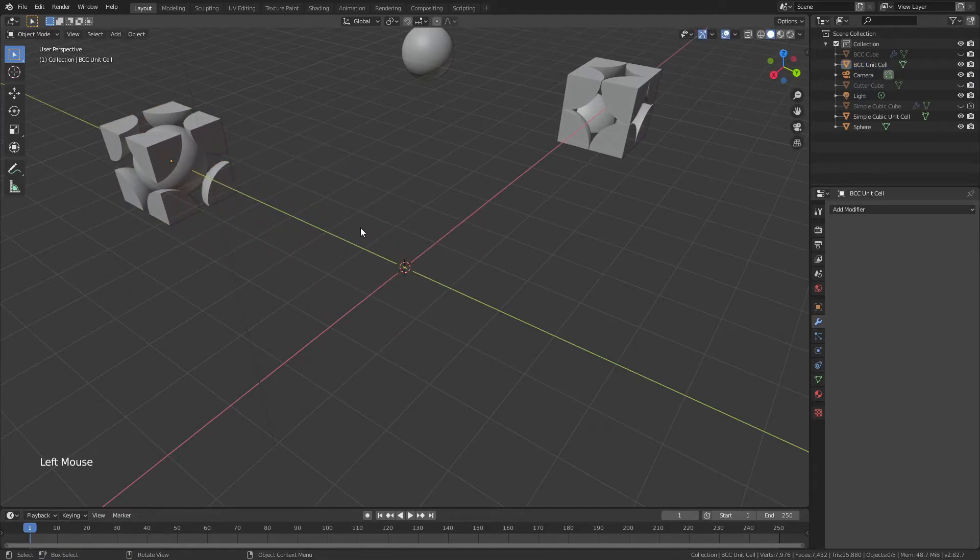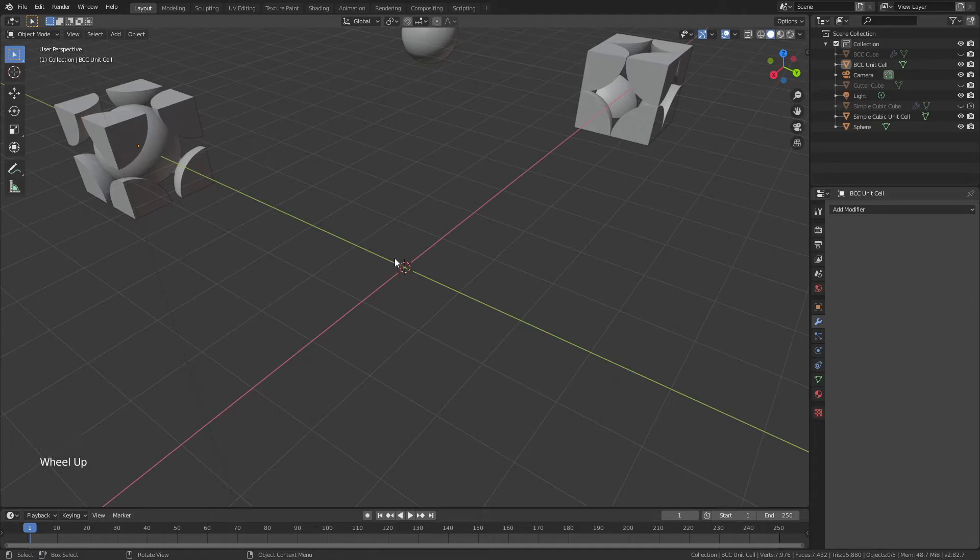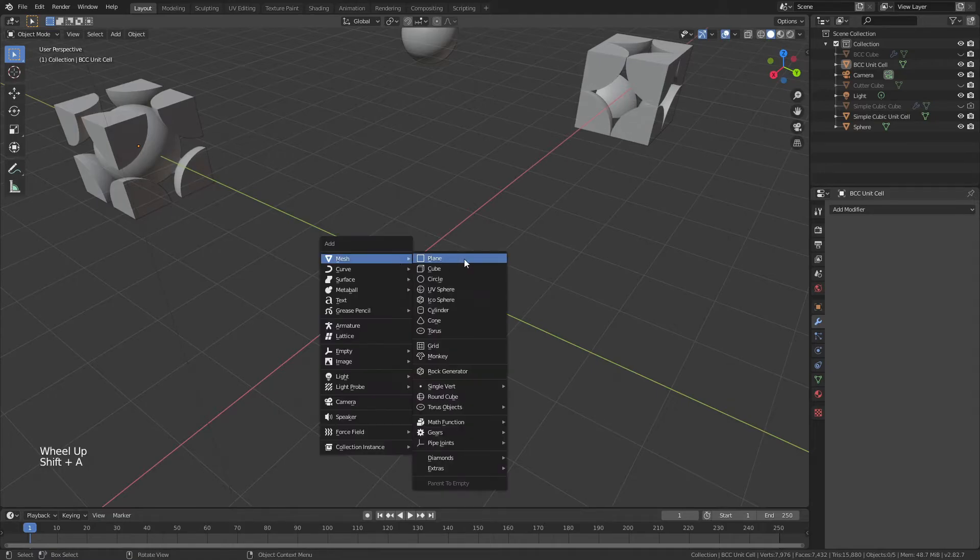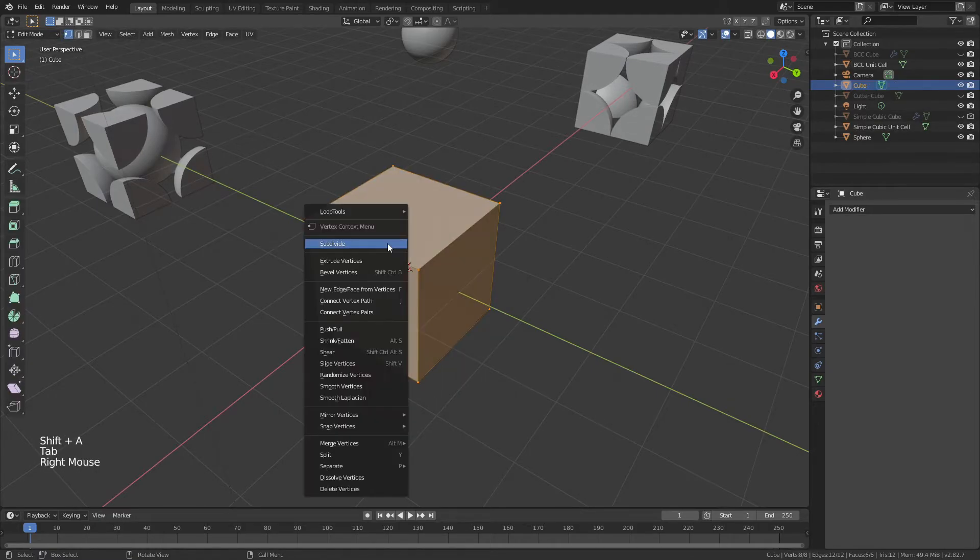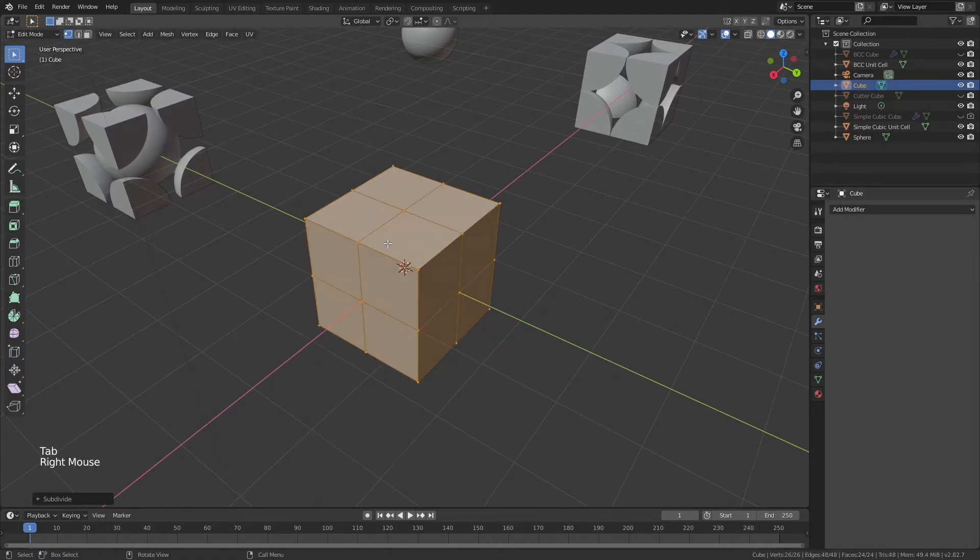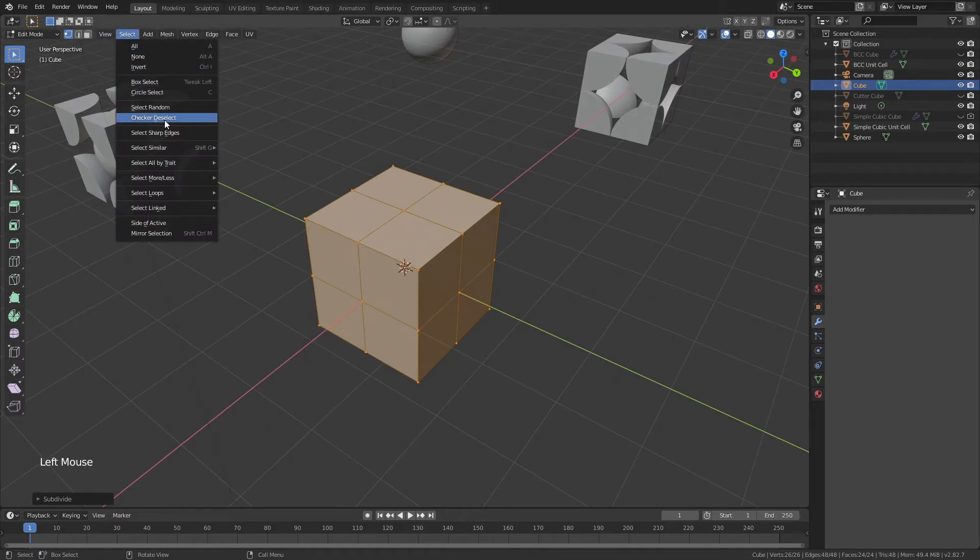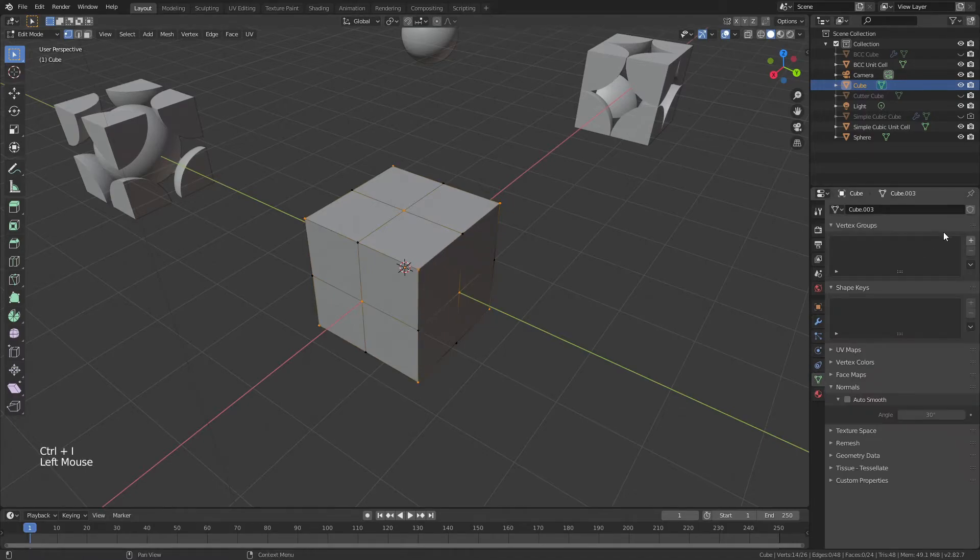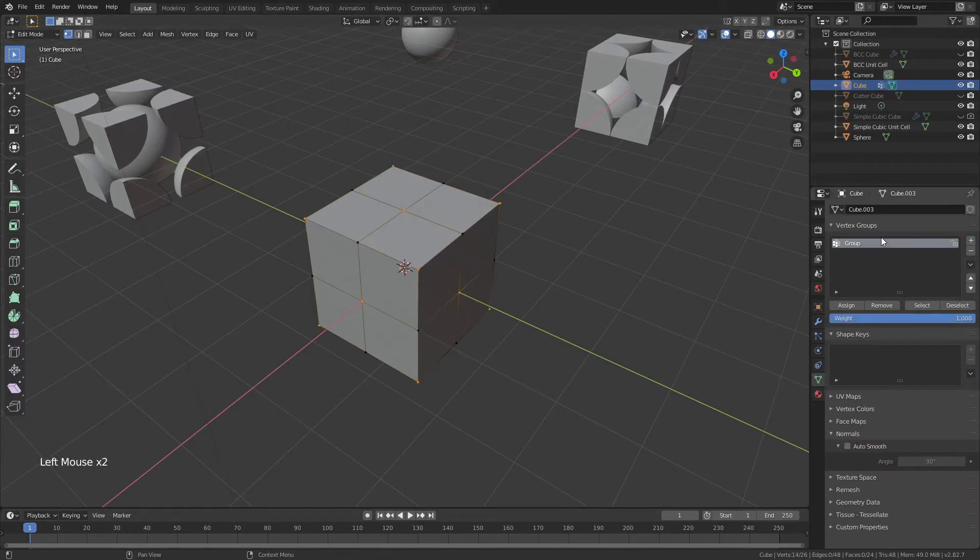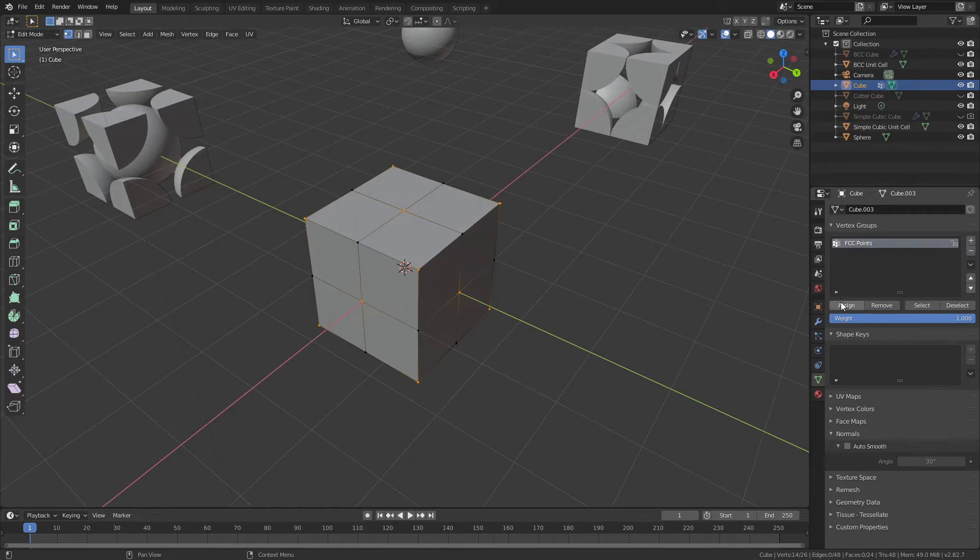Last, we'll very quickly do the FCC Unit Cell. Shift-A, add in a cube, right-click, subdivide in Edit Mode, and then we'll come up to Select, Checker Deselect, and hit Ctrl-I to invert that selection. We'll come down to Object Data Properties, add in a Vertex Group, call it FCC Points, and go ahead and click Assign.